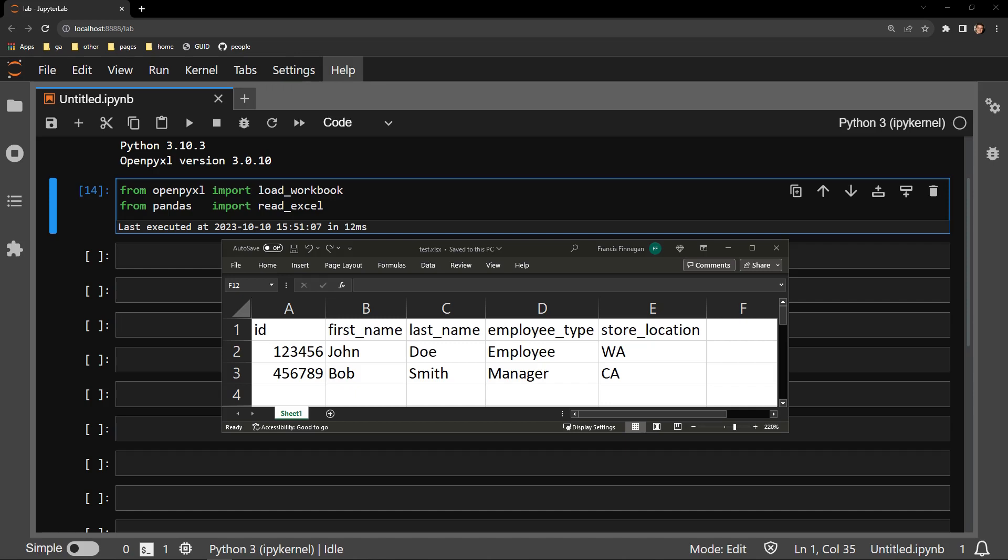This video demonstrates two ways to read the column headers of an Excel document. First, we will look at OpenPyExcel, and second, we'll look at Pandas.